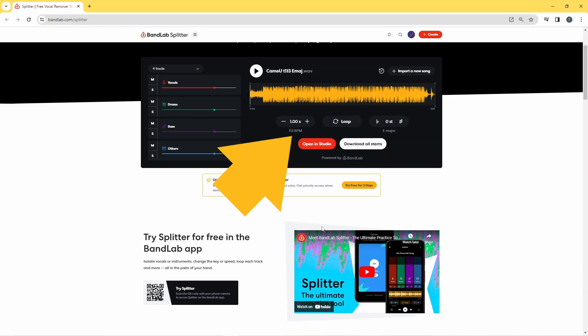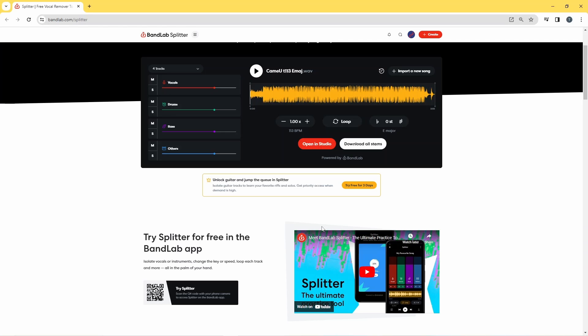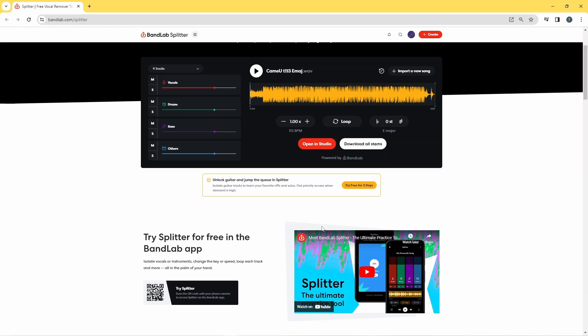Now make a note of the tempo BPM of the song and the key scale of the song. These will be important for mixing the two songs.